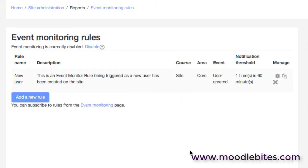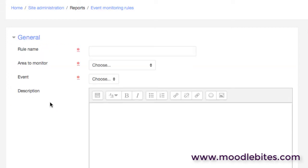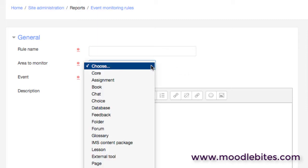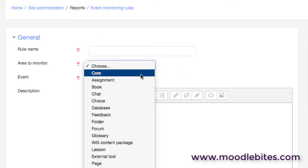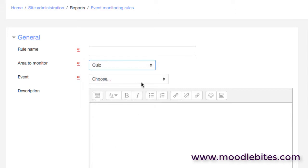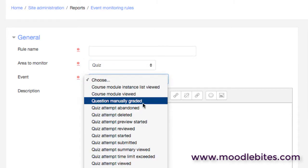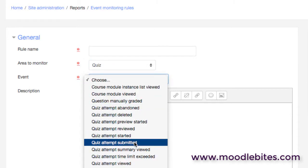Event monitoring rules - we mentioned the events list earlier, and this is where you can create a new rule or a new event to monitor. So as an example, I might say I want a notification whenever a quiz is submitted on this site. So I could say okay, let's pick the quiz area, let's look at when a quiz is submitted.